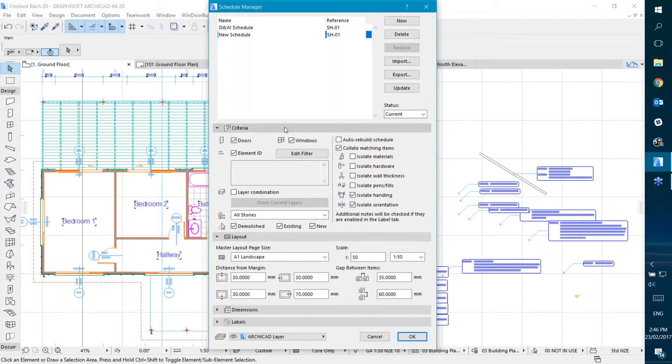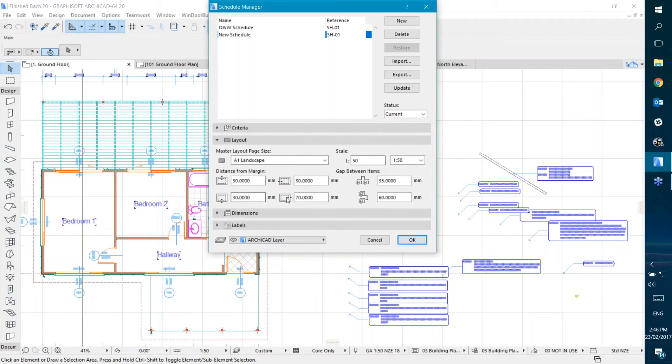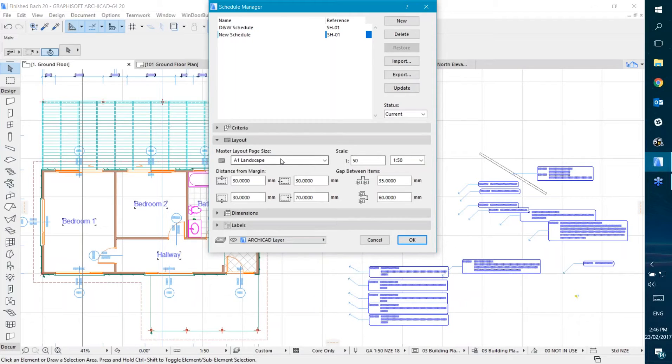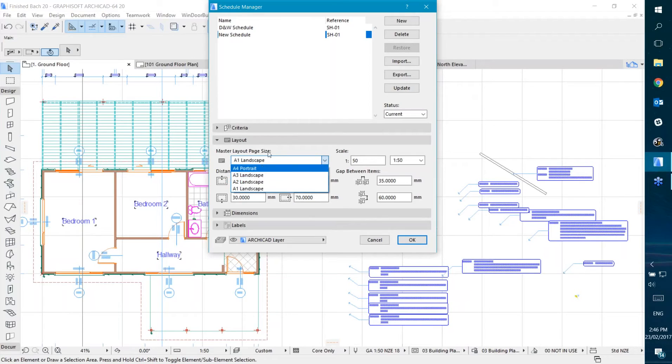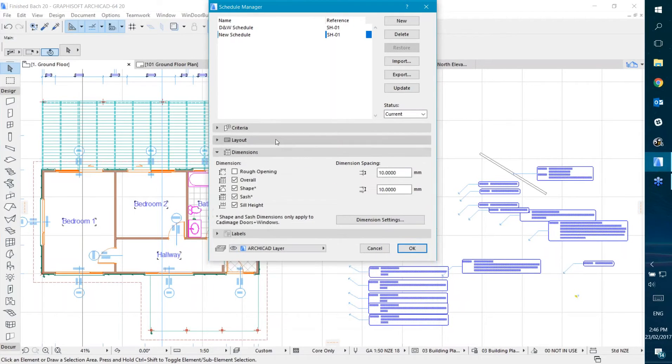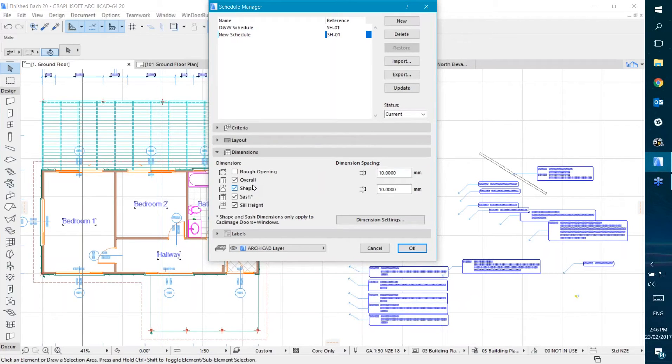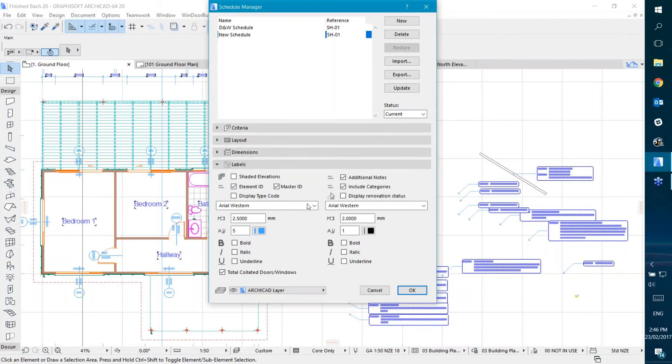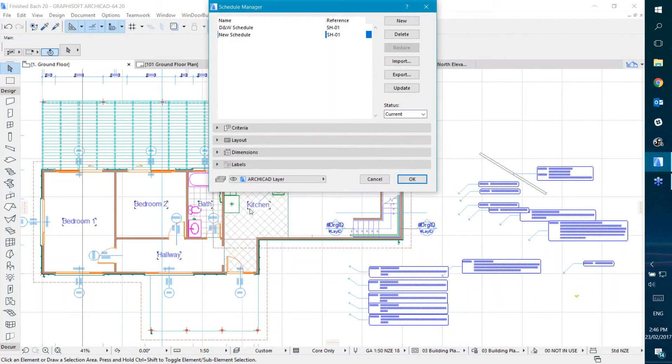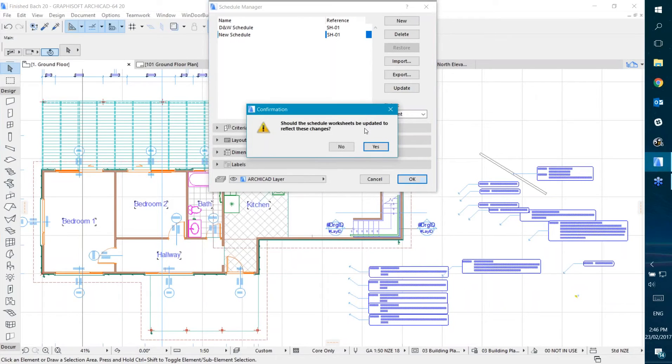We've also got settings for the layout sheet it's going to fit to. This sets up a frame around the schedule so you know it will fit on an A1 sheet or whatever type you want. This list is based on the masters in your project. You can set the dimensions for the elevation view of the door and the label settings you want to show. Finally, you can set the layer. Let's choose those settings.